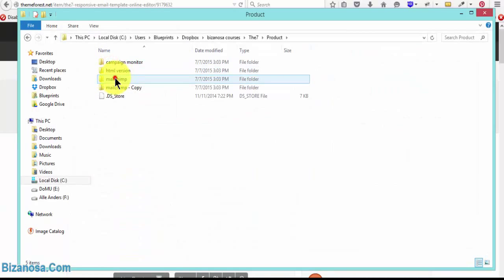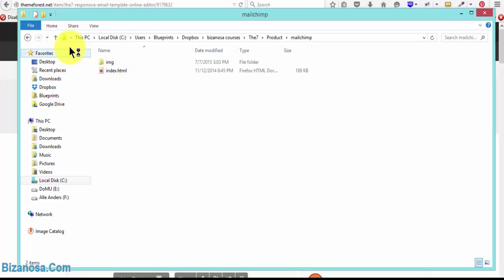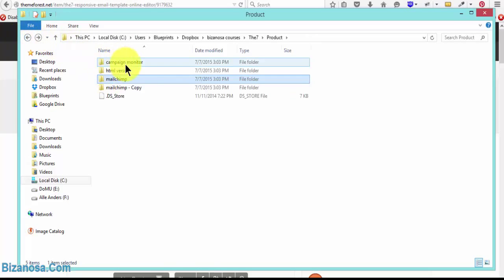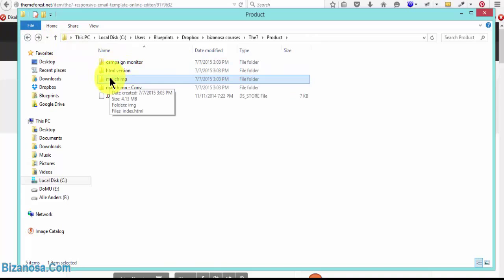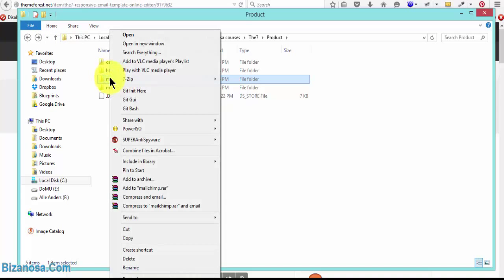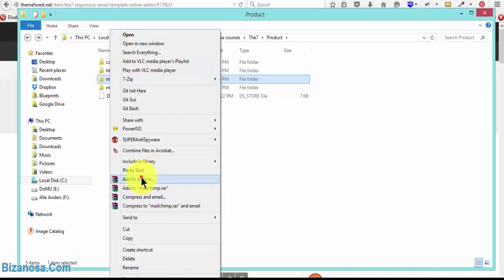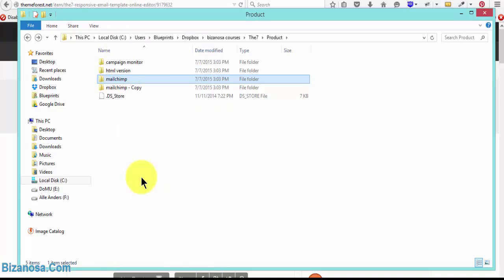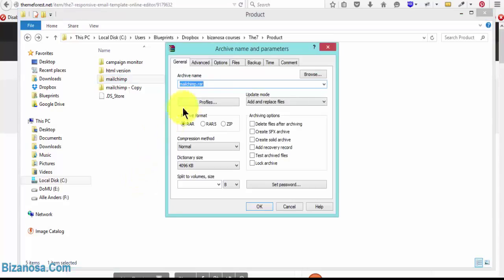I already have the template. It's here. So this is the one that I want to use. So the first thing I'll do, I'll zip it up. Compress, add to archive, then I want it in a zip. OK.